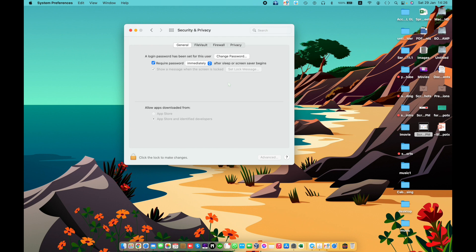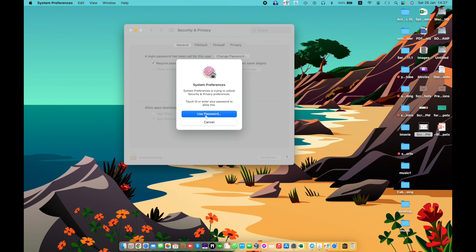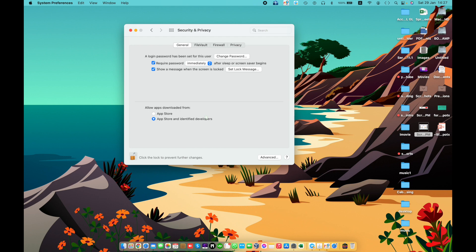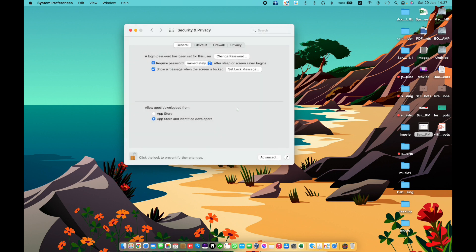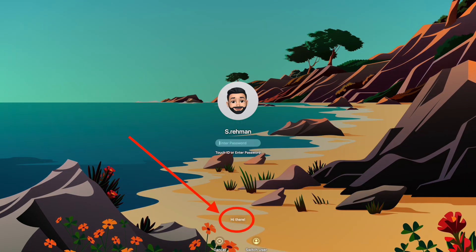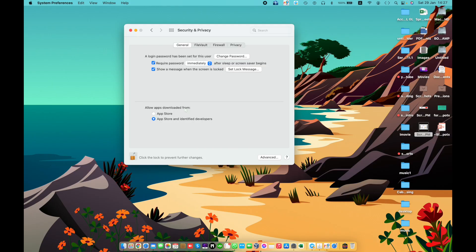Show a message when the screen is locked — this displays a short message in the login window when your Mac is locked. The message is shown to any users who attempt to login. It can also be used to provide contact information for a lost Mac. To do this, you need to unlock your authentication, set a lock message, and type the message. The message will be shown on the login screen.